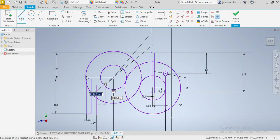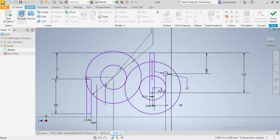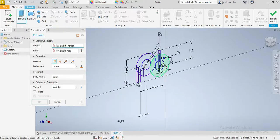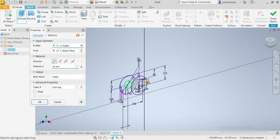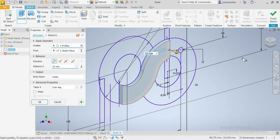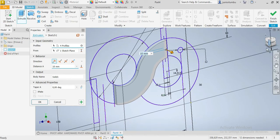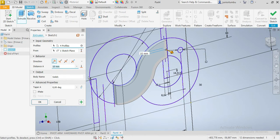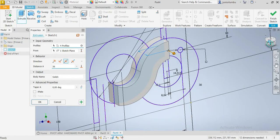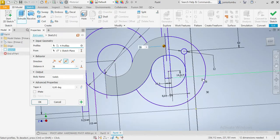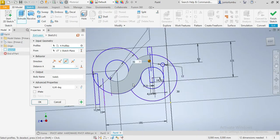Up to there. Good. After this, we go to 3D Model and click on Extrude. We're going to extrude that shape — this one and this one — by 36 millimeters on both sides of our drawing plane. There you go.